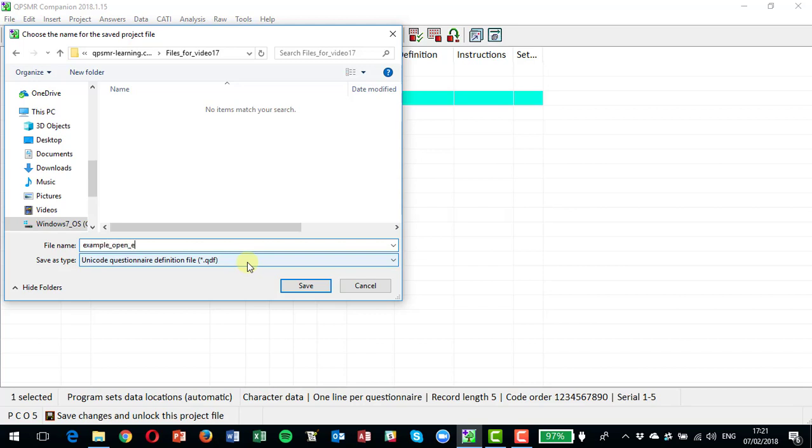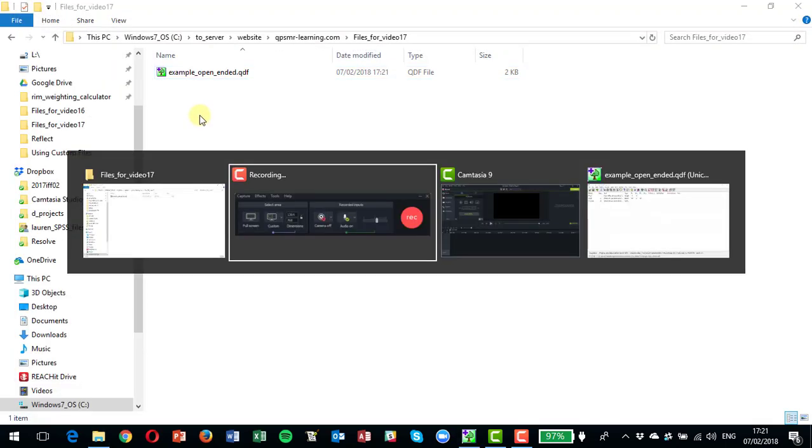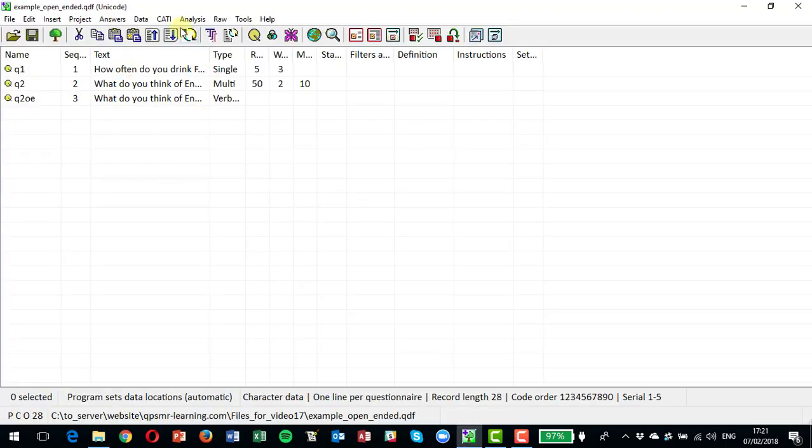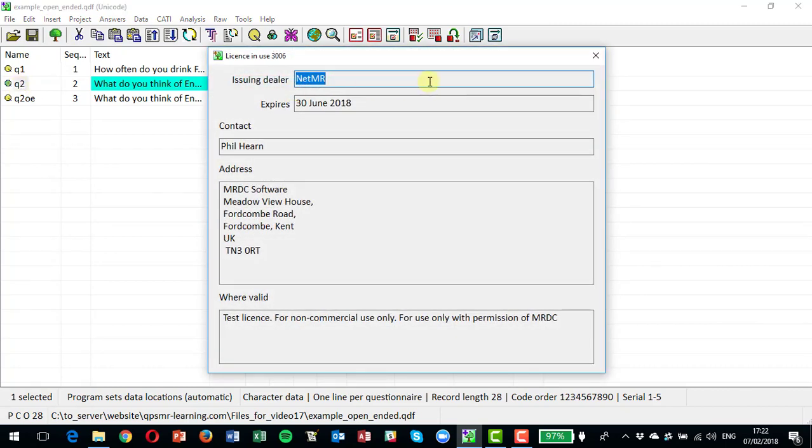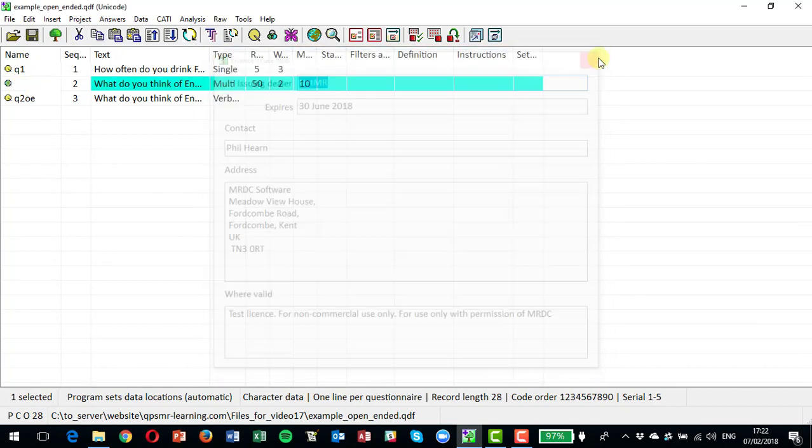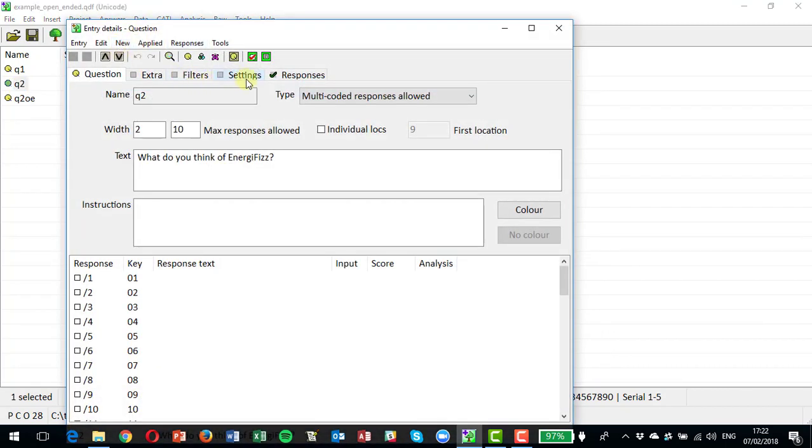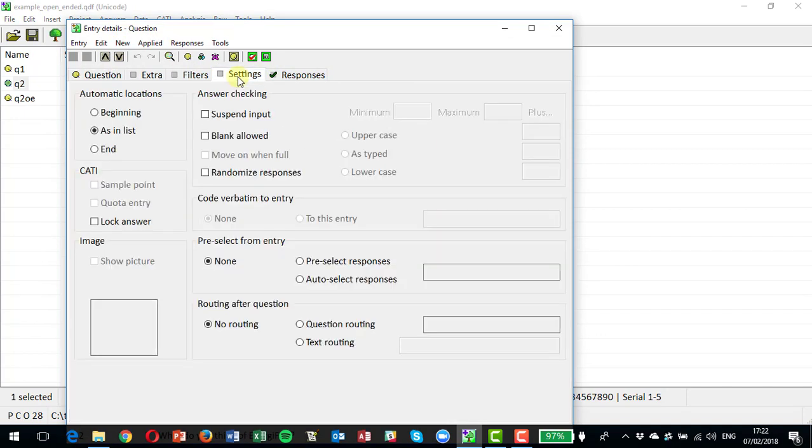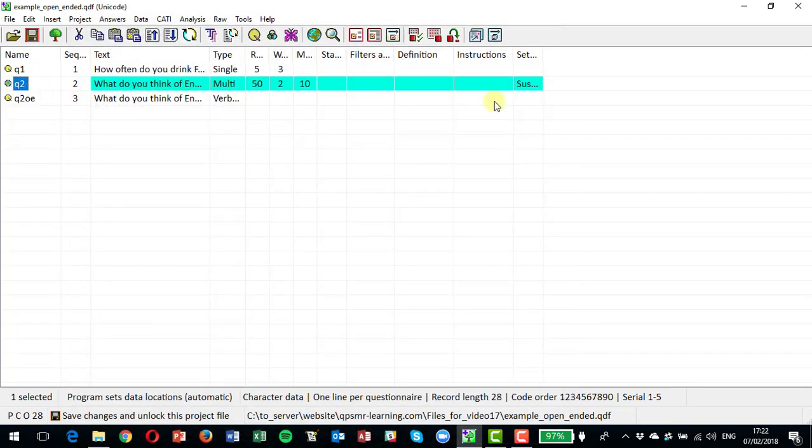So that's my project saved here. All right, so now we could actually enter some data for this project, and one thing I've missed here actually is at question two, I want to apply one setting which is to suspend input at question two. I don't want any answers being keyed in at question two, so I'm putting the suspend option in there so that no answers are collected at question two.